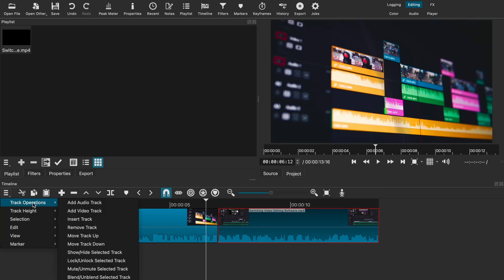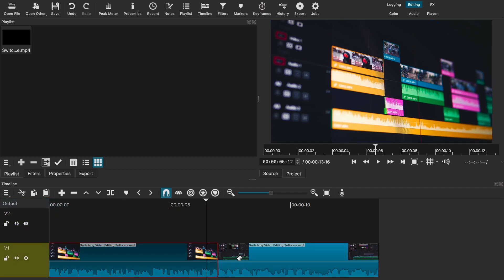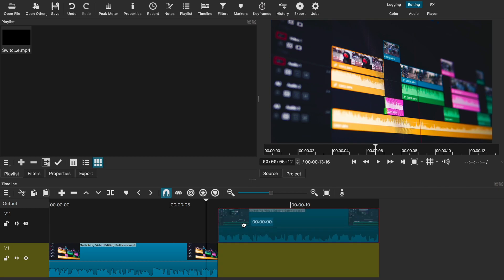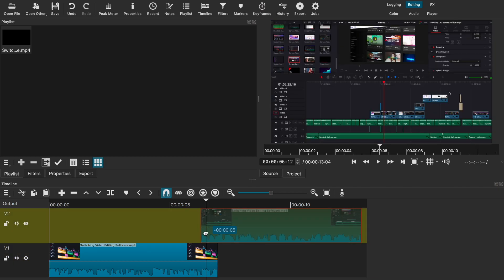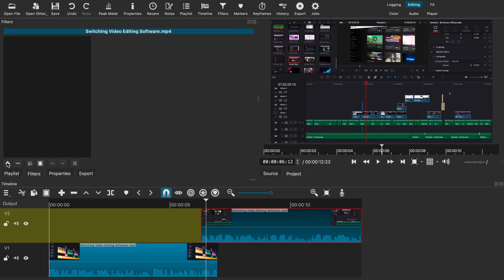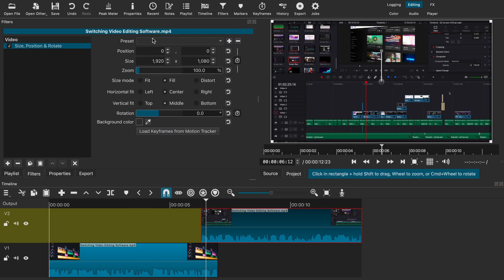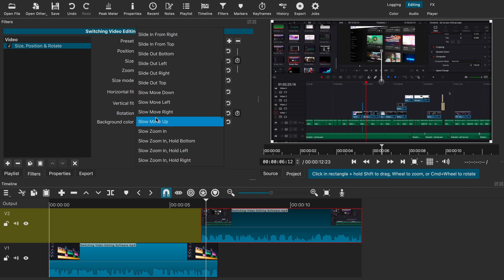However, that's not the only way to add a transition in Shotcut — there is another way, and that's by using preset keyframes. To do this, you first have to make a second video track and move one of your clips to the second track depending on the transition you want to make. Make sure the clip above overlays your first clip, then select the video clip on the second track and go to filters to apply the Size, Position and Rotate filter. From there, go to the preset drop-down menu and choose whichever you like.